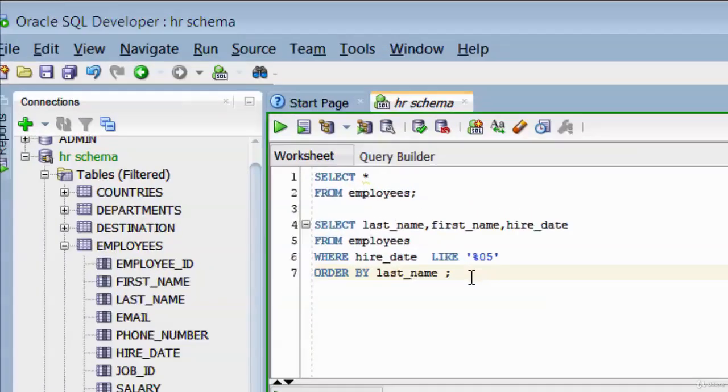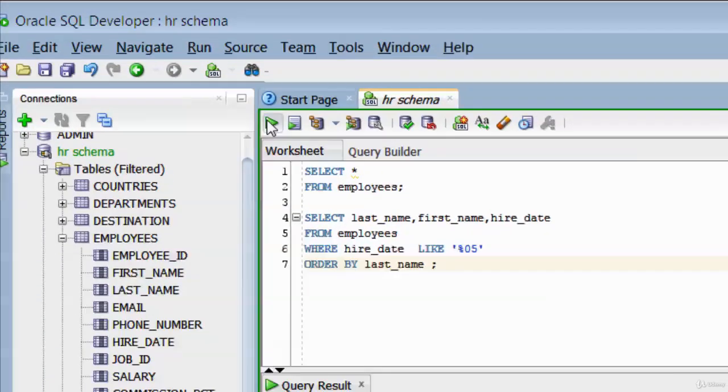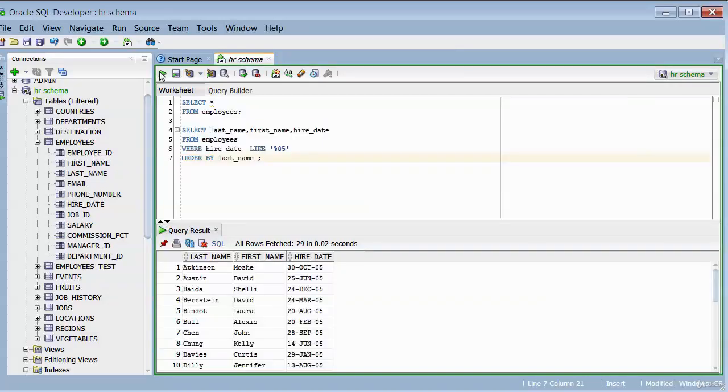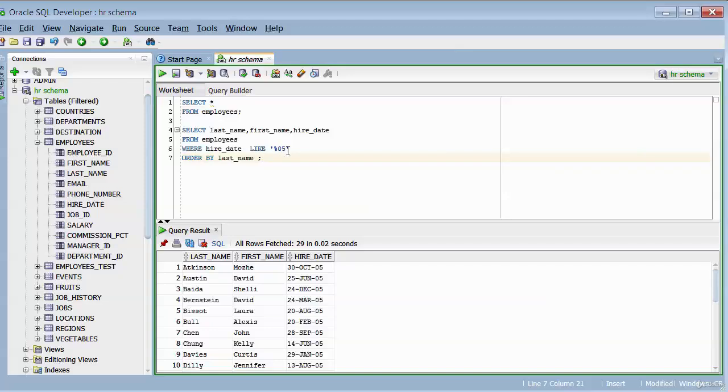So let me execute this and you can see. All right, so it's returned a total of 29 rows that matches anyone who was employed in 2005.